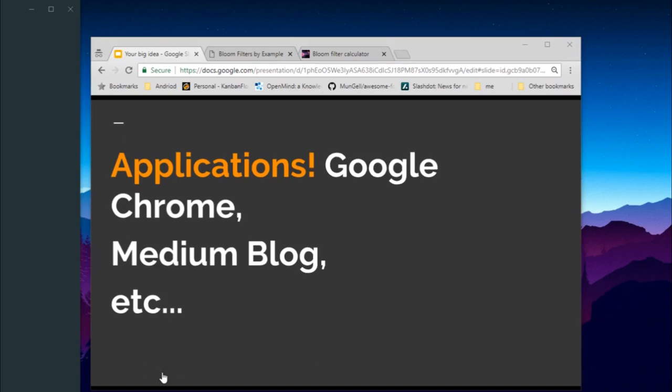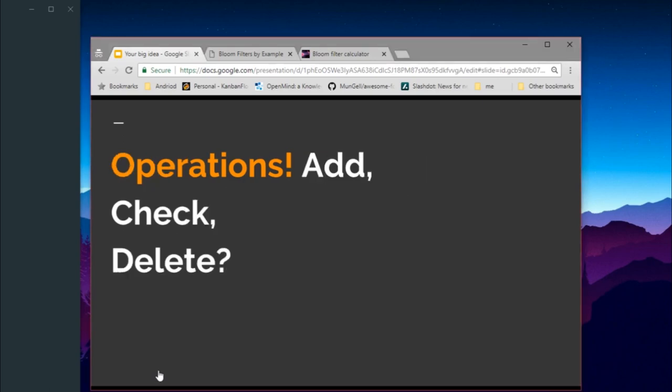Before we go deep into the theory, let's see where bloom filters are actually used. One great example is Google Chrome, which uses bloom filters to store all malicious URLs and avoid navigating to those URLs when the user visits a particular address. Since Chrome has constrained memory, bloom filters are the go-to data structure to store millions of URLs in a small space. Similarly, Medium, the major blogging site, also uses bloom filters to avoid showing a user the same blog post twice.